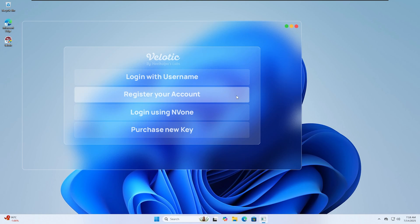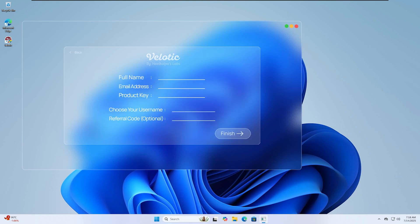Copy and paste the name, email, and product key exactly as they appear in the email. Don't change or edit anything. Then choose a username for yourself. When you click Finish, Velotic will complete the registration, and you're ready to use every feature immediately.